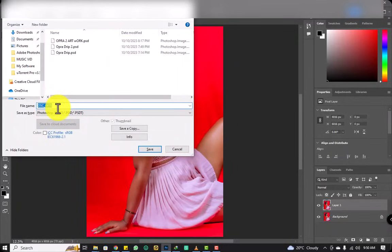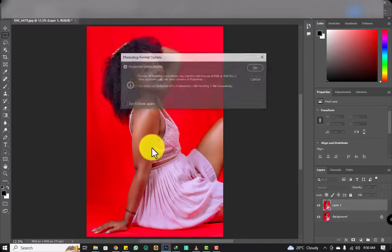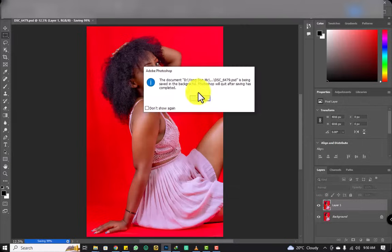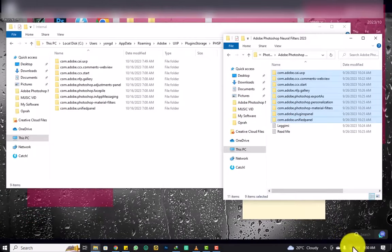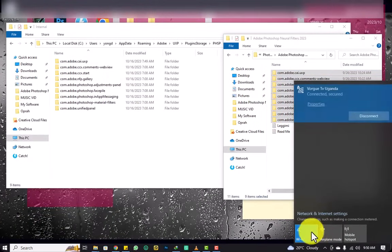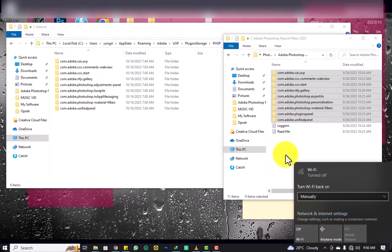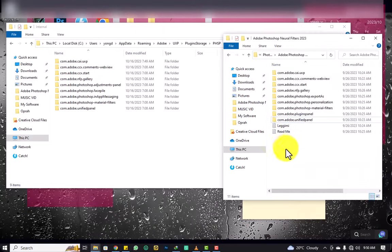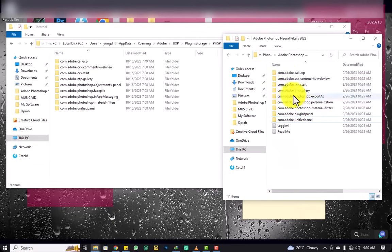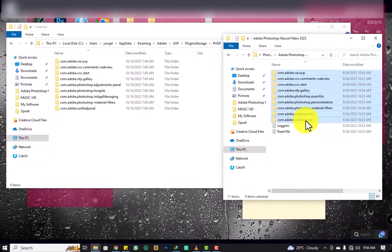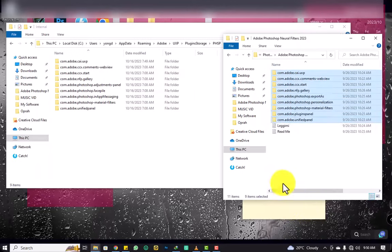Make sure you close your Photoshop. Let me first save this image — okay, saving. Now let's close Photoshop. I've turned off my internet. Follow the steps carefully.